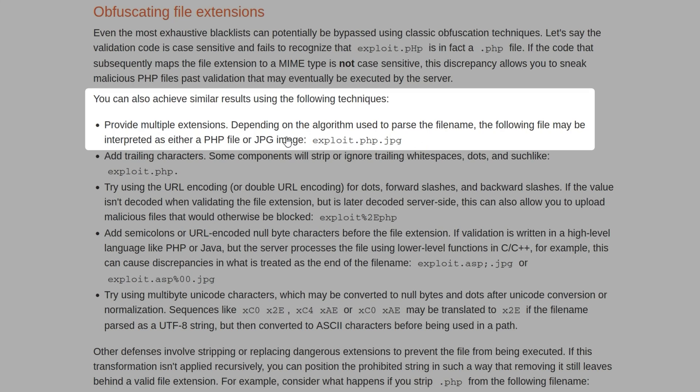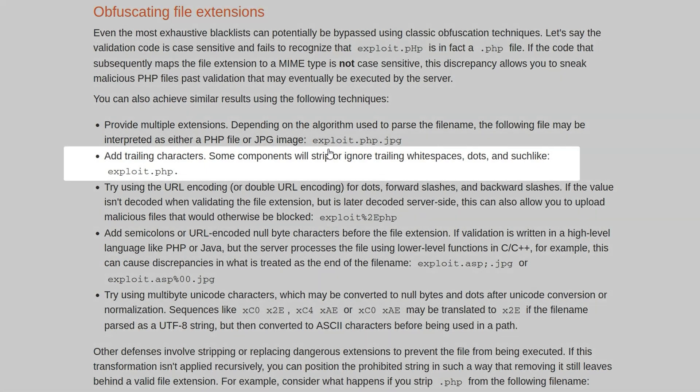But then the next stage where it's actually saving the file might only take exploit.php and then just cut everything off after. So in other words, the validation will split on a dot and take the last element, whereas the saving of the file will split on a dot and take the first element. That's one way.